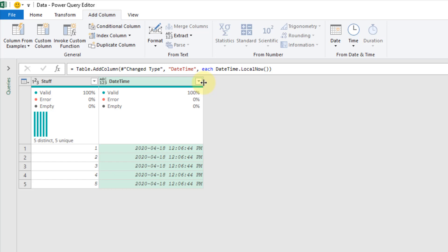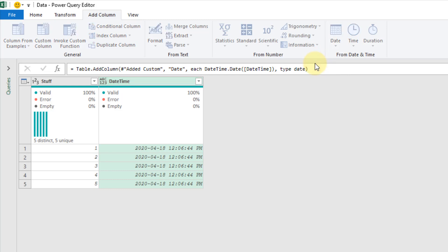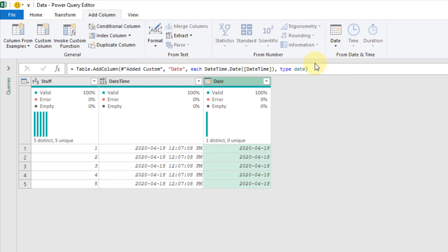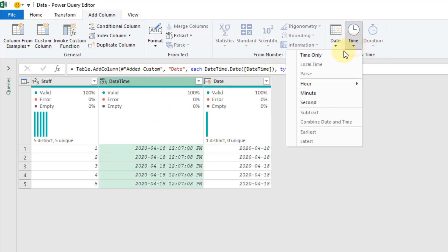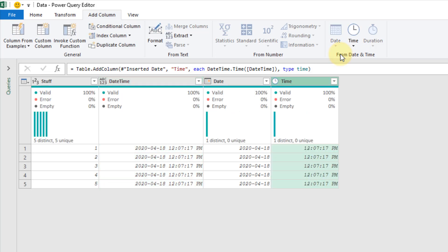Now if we want to get the date or the time from this we can. Let's select our date time column and go up to the Add Column tab. Under Dates we have Date Only — that's going to get us just the date. Let's select our date time again, and under Time we also have Time Only. And we have the time now.